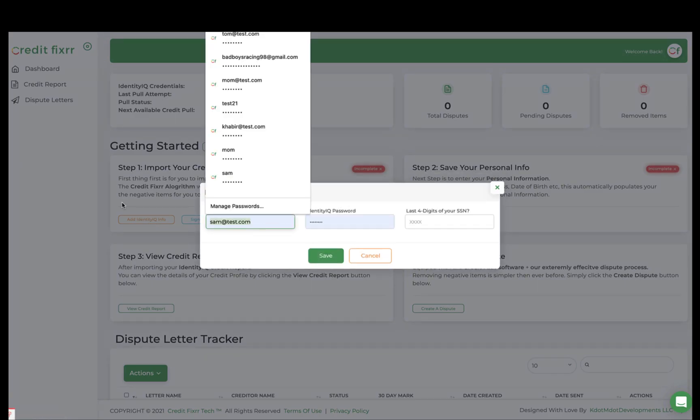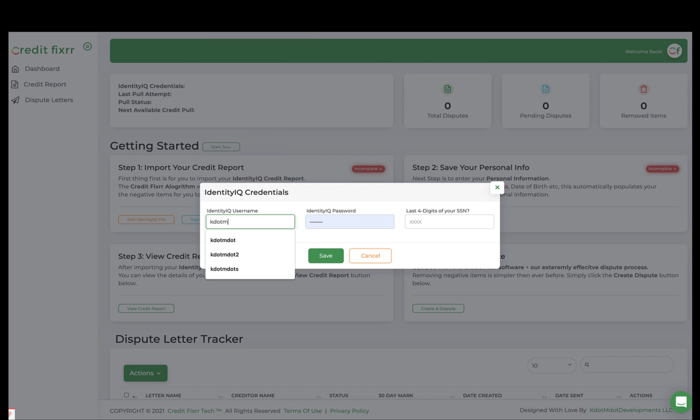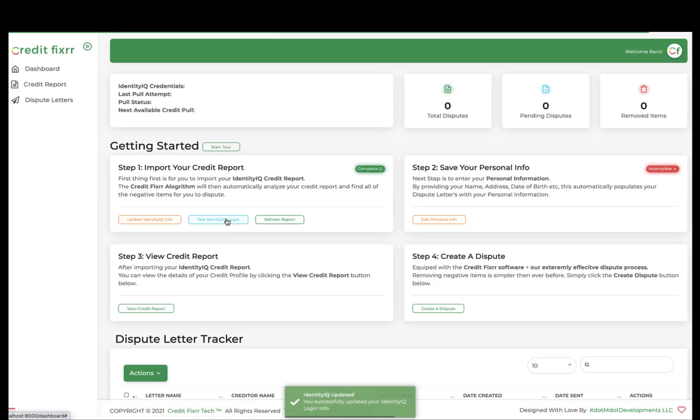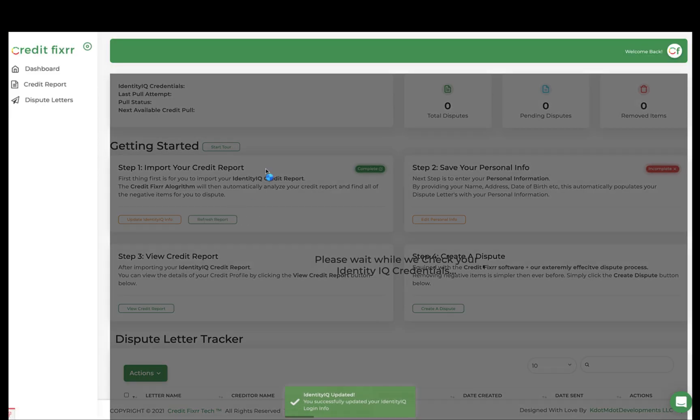All right, so input some test credentials. And as you can see, all of your information is secure. Go ahead and click test.